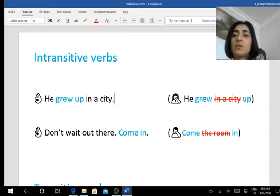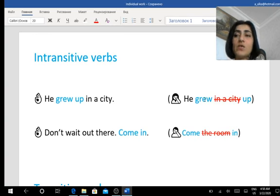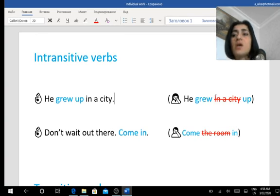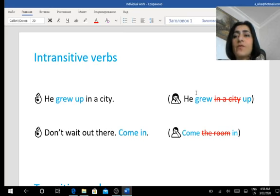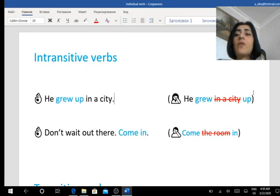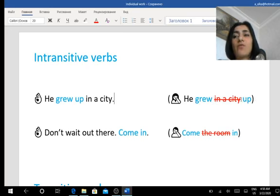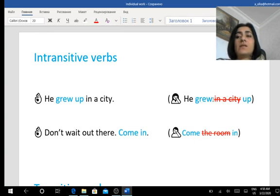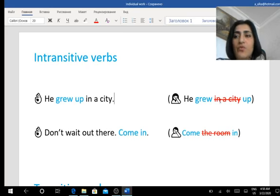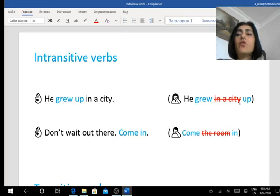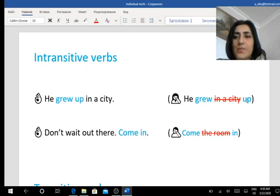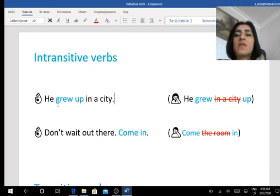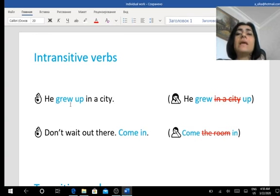Because we know that phrasal verbs consist of a verb and a preposition, when I say different parts of the verb, it means between a verb and a preposition. We cannot use any object. In this case, he grew up in a city. It's like a place. We cannot put this place in a city between a verb and a preposition. So they go all together. He grew up in a city.